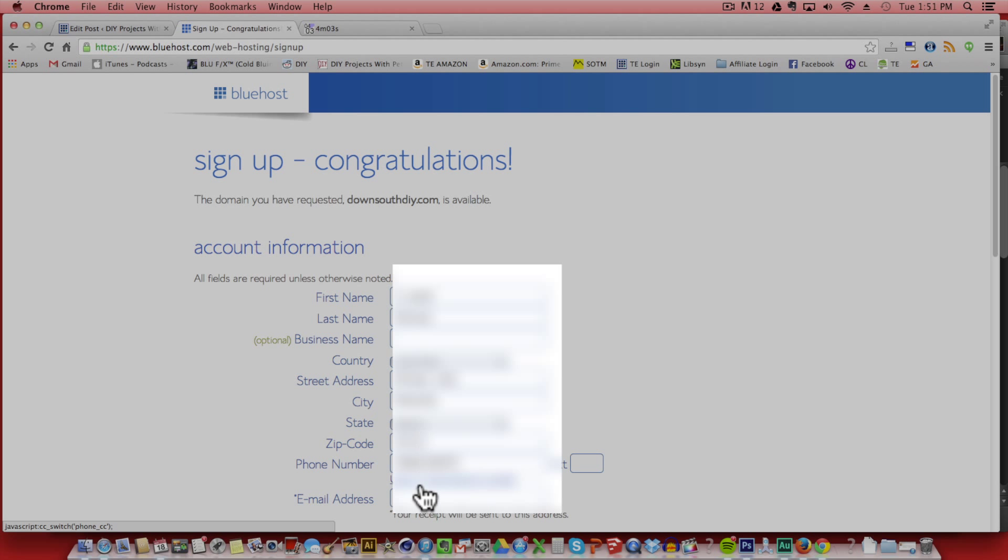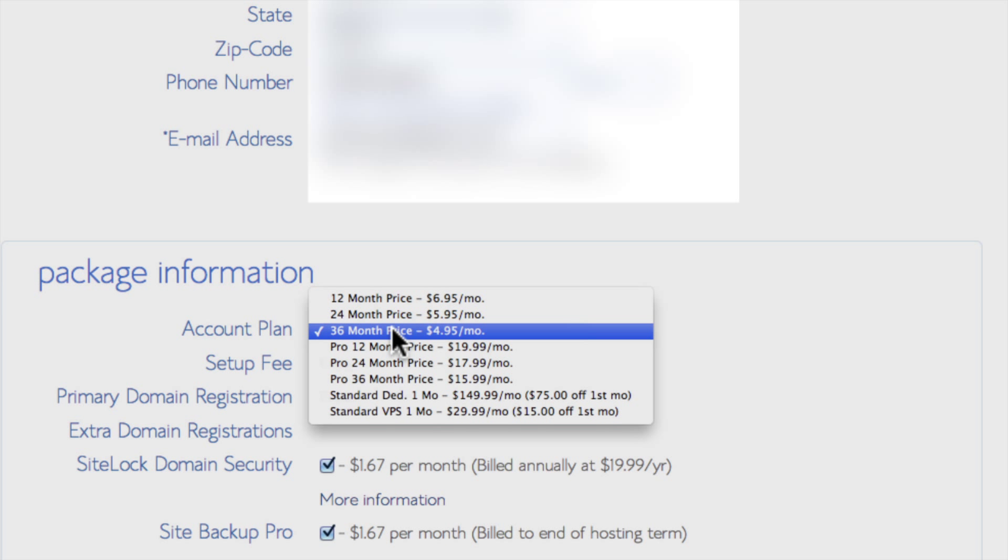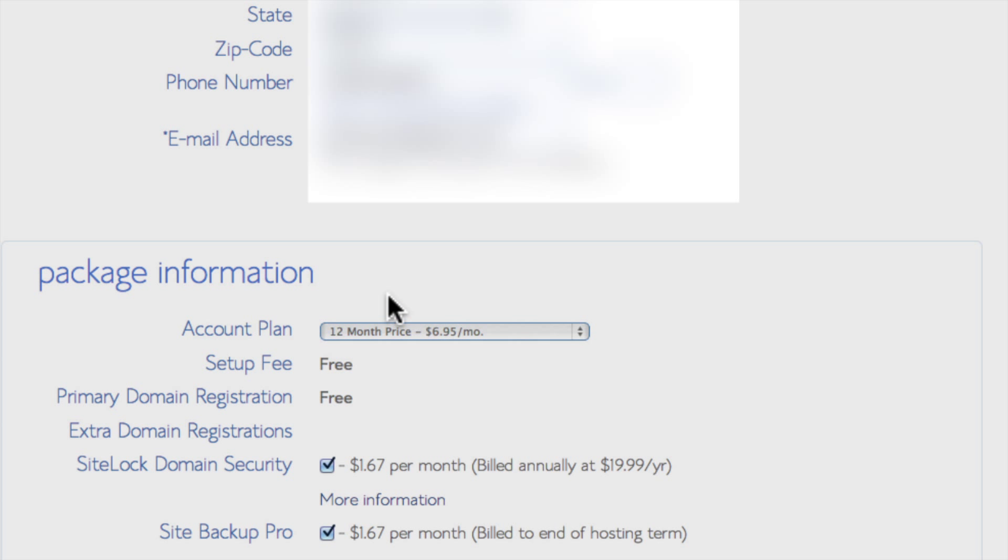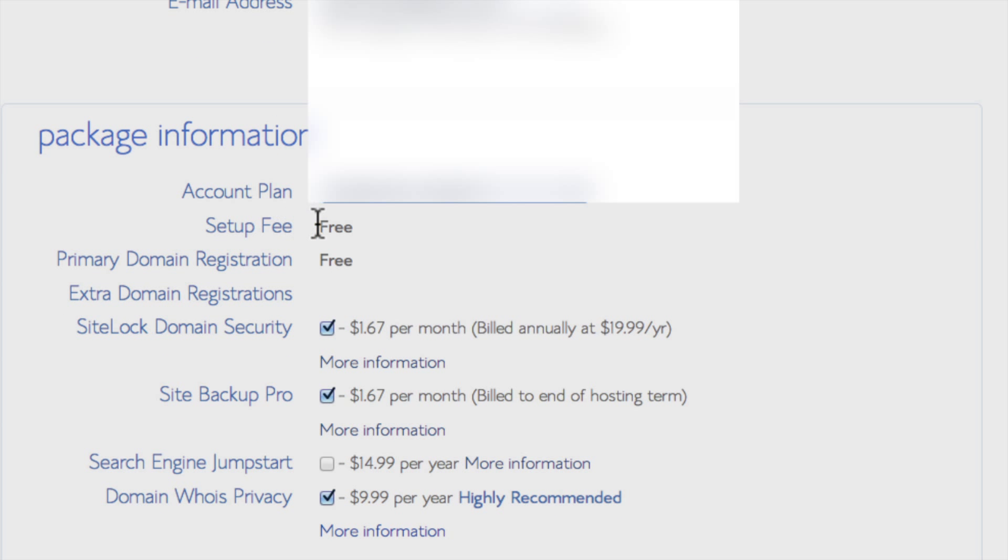When that's done, you can scroll down and pick your account plan. Today we're going to go with the 12 month price, which is $6.95 per month. But if you do sign up for longer, it does get cheaper.